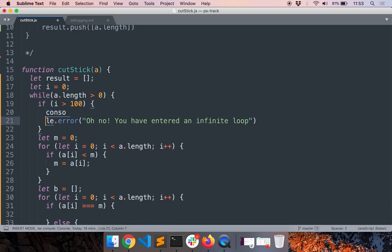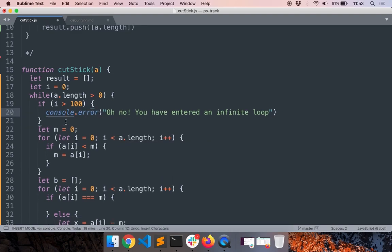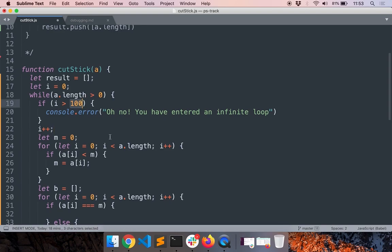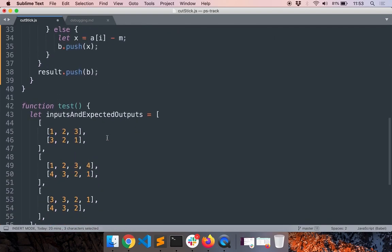And then what I can do is if i is greater than 100, I'll just say console.error 'Oh no! You have entered an infinite loop', and I'll increment i.